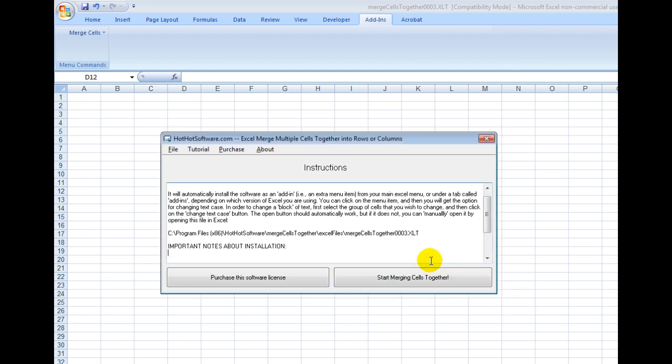Now this is a Microsoft add-in that's really easy to use and really beneficial. Simply put, it allows you to merge multiple cells together and output it in one big cell into rows or columns.